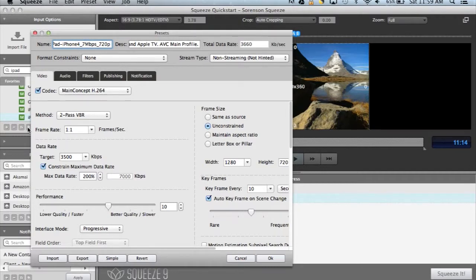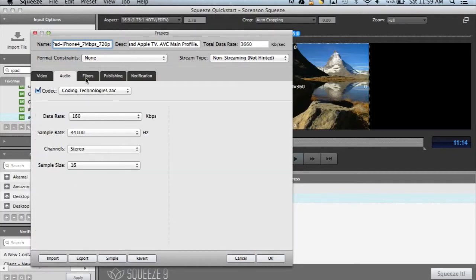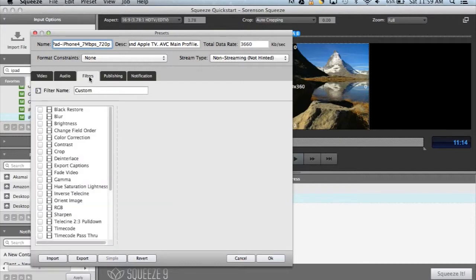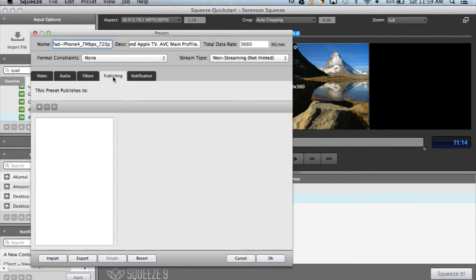Each preset contains multiple tabs where you can edit the video settings, audio settings, filters, as well as any publishing and notification settings.